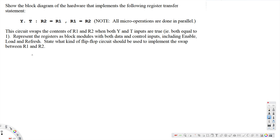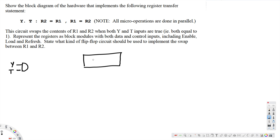First I'm going to draw the hardware diagram, then explain everything. We have an AND gate with y and t as inputs. We are going to use master-slave D flip-flops.